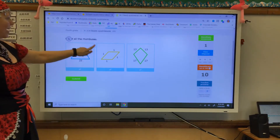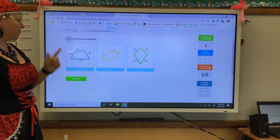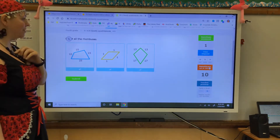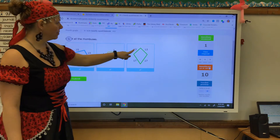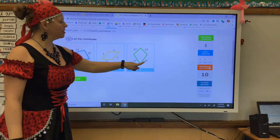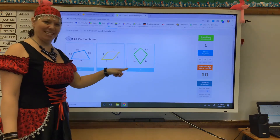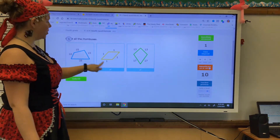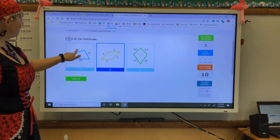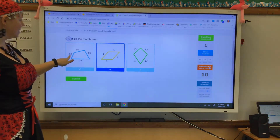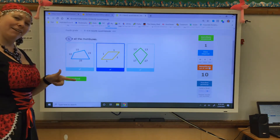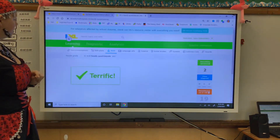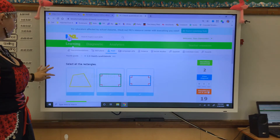Again, select all the rhombuses. Remember, rhombuses have four sides of equal length. 13, 13, 17, 17? No. 1, 1, 1, 1? Yes. 15, 15, 10, and 25? No. Just that one.